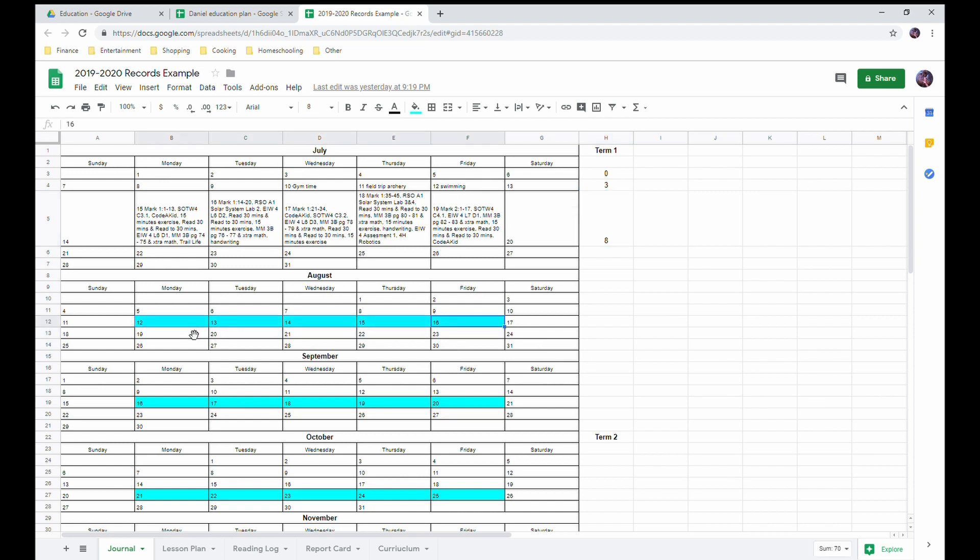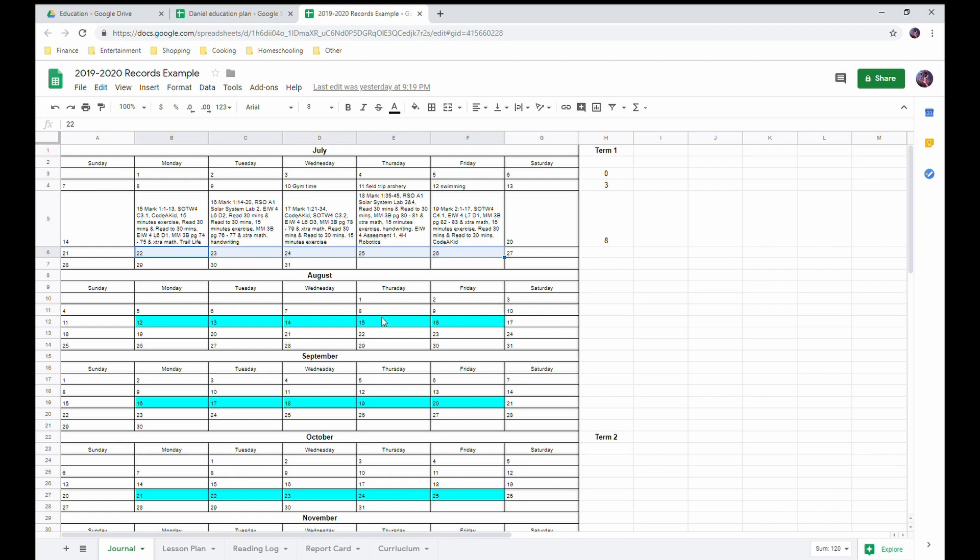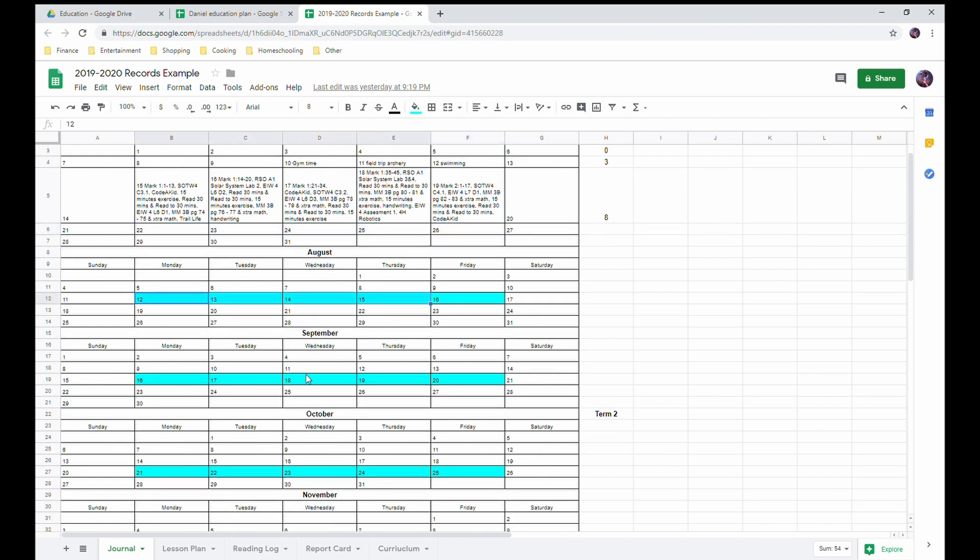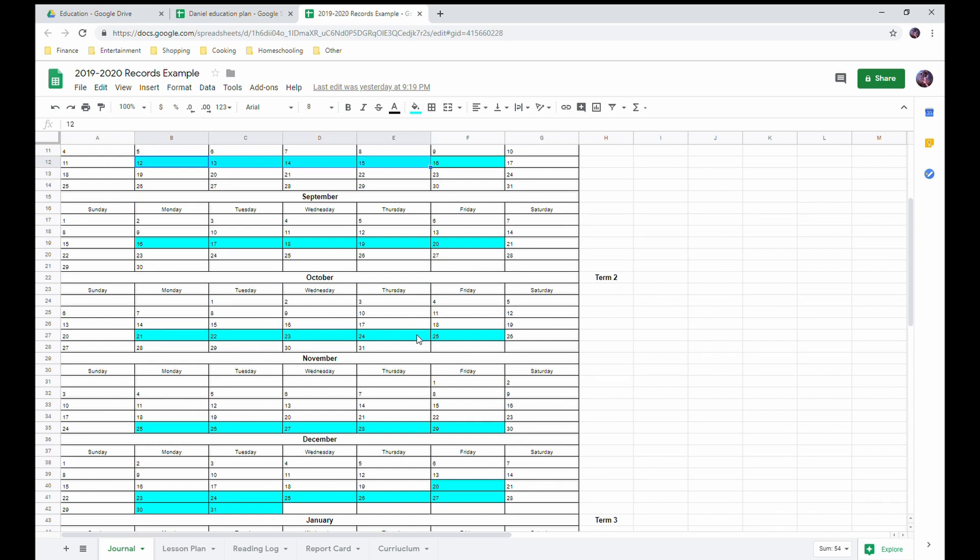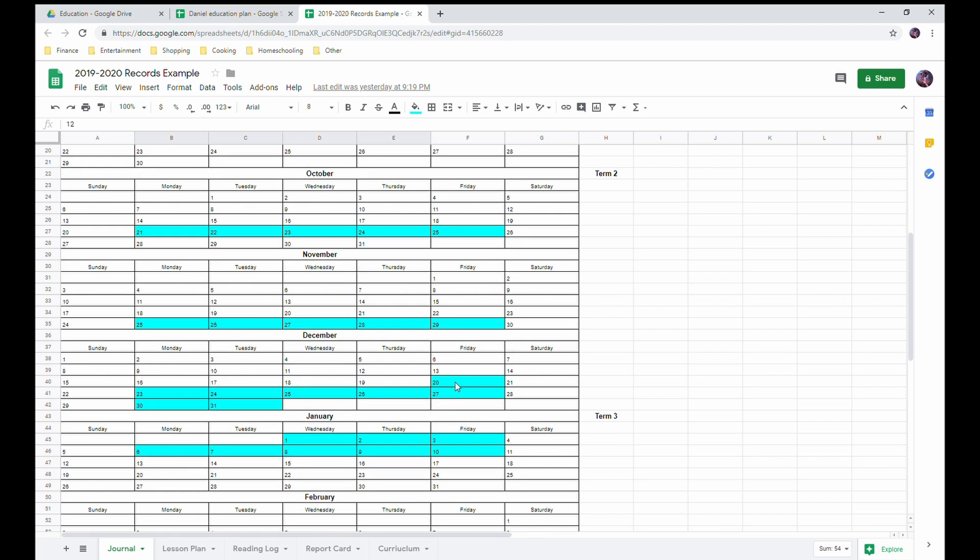We're doing something different. Last year we did a four day school week and about every two months took a week off. This year we're doing five days school weeks and about every six weeks we'll take a week off. So we'll take a week off in August, another one in September, another one in October, November. The week of Thanksgiving we'll take the whole week off. At Christmas time we'll take three weeks and a little bit off.